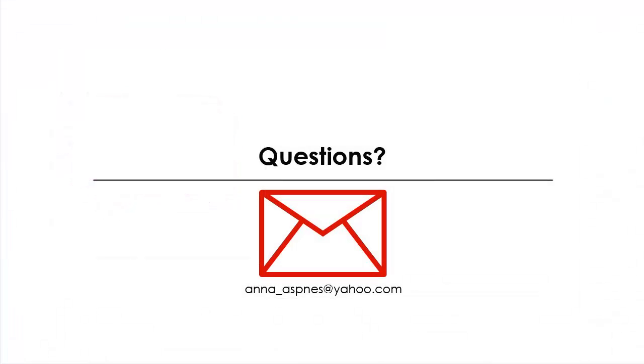Please email me at Anna underscore Aspinus at yahoo.com if you experience any difficulties with these techniques or have any questions about the content of this video. I thank you again for supporting my art.